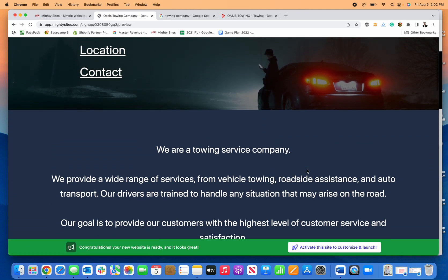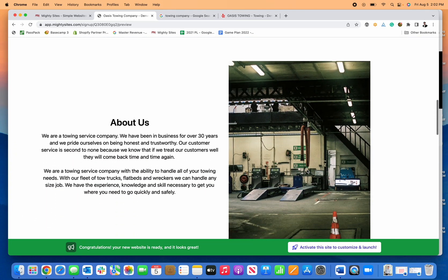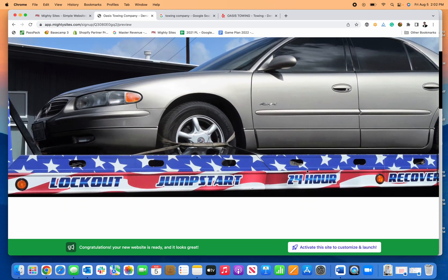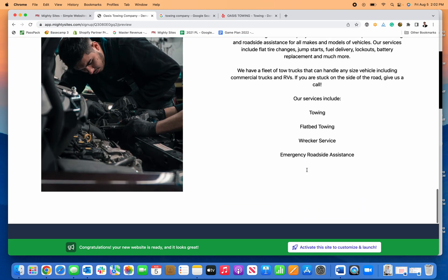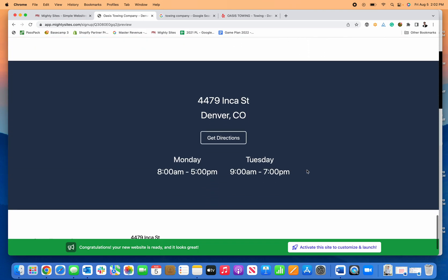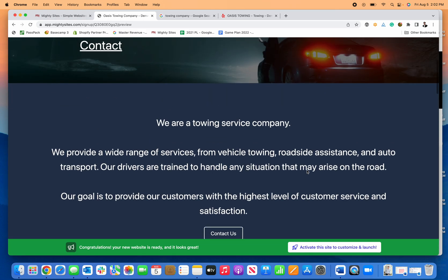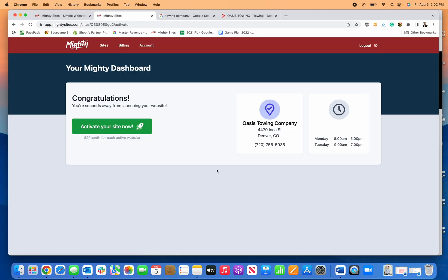Mighty Sites automatically generates a professional, simple, mobile responsive, mobile friendly website for my towing company. Now all I need to do to make this my website is activate this site, which will charge me nine dollars a month.